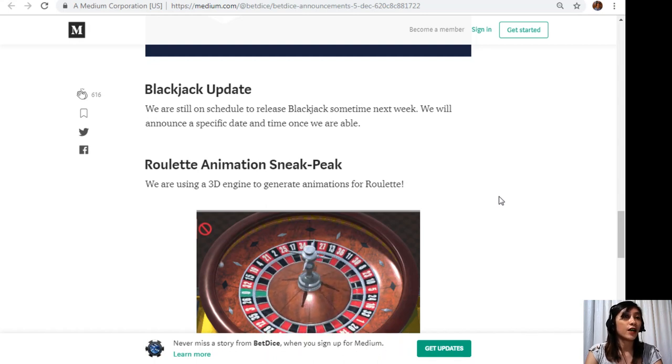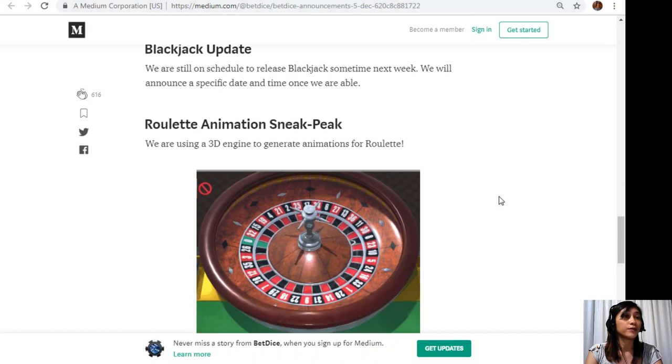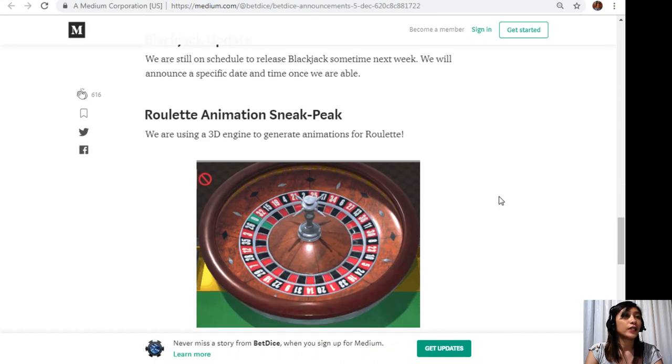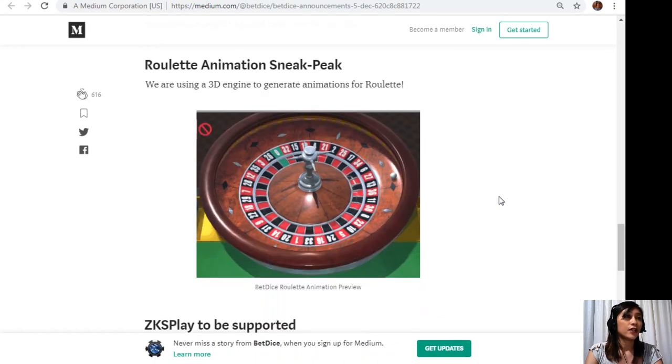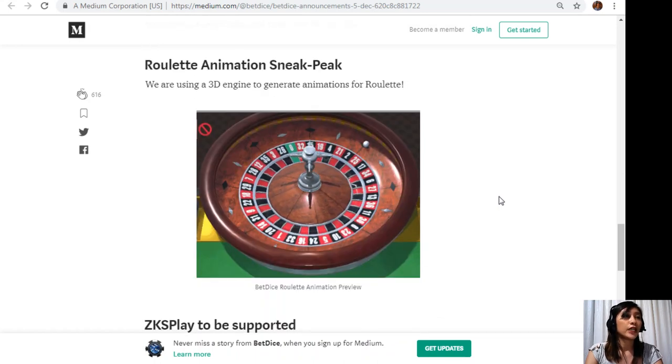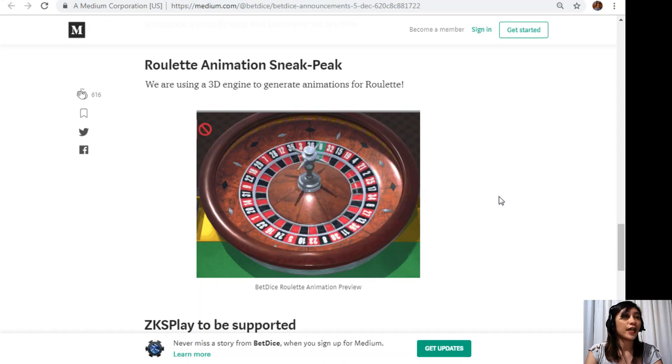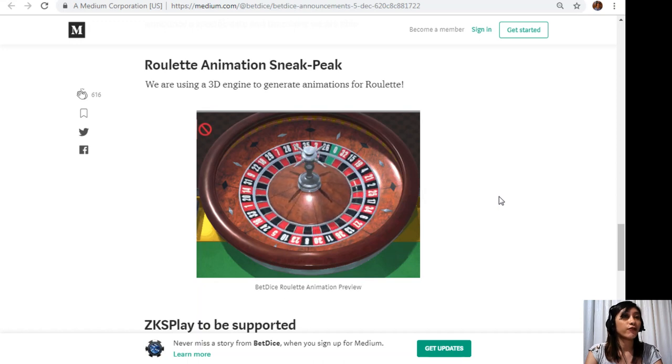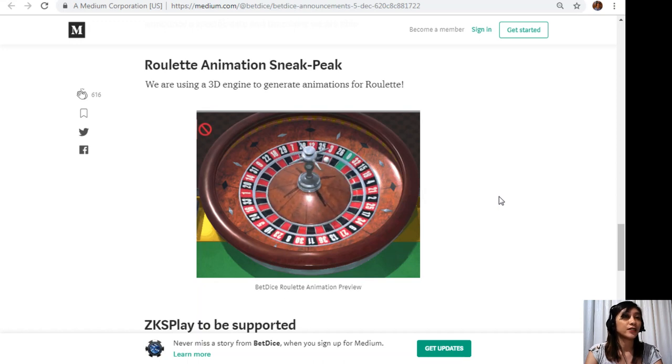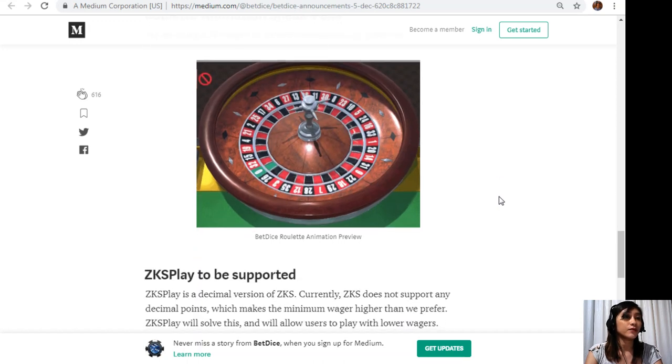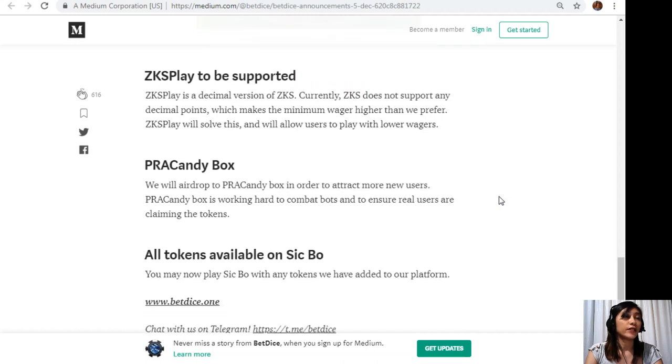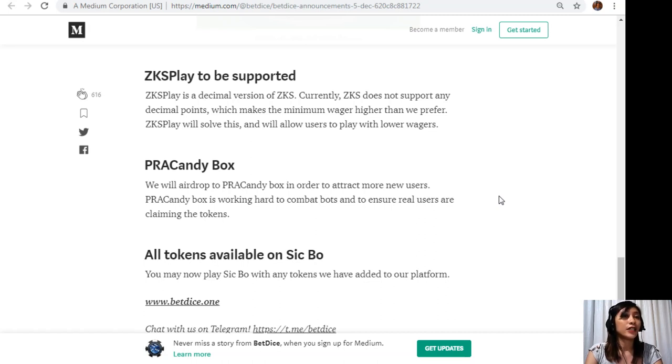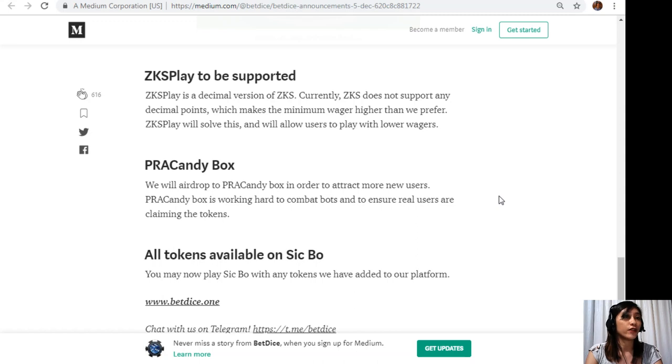We will announce a specific date and time once we are able. Roulette animation sneak peek: We are using a 3D engine to generate animations for roulette. ZK Play to be supported: ZK or ZKS Play is a decimal version of ZKS. Currently ZKS does not support any decimal points which makes the minimum wager higher than we prefer. ZKS Play will solve this and will allow users to play with lower wagers.